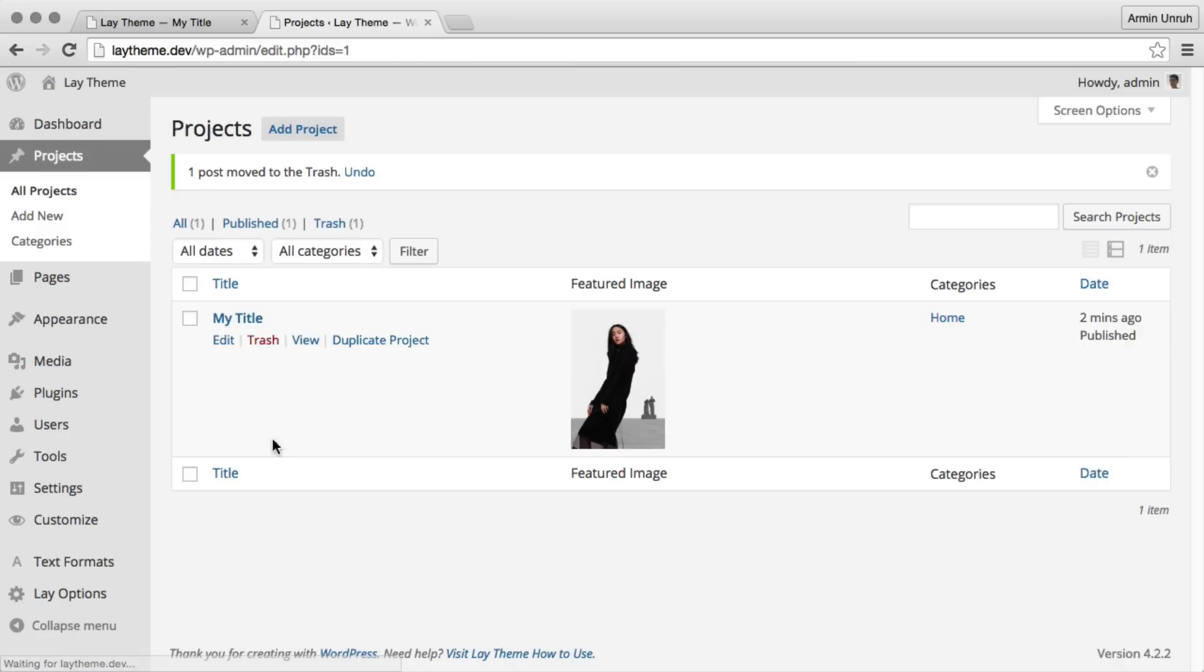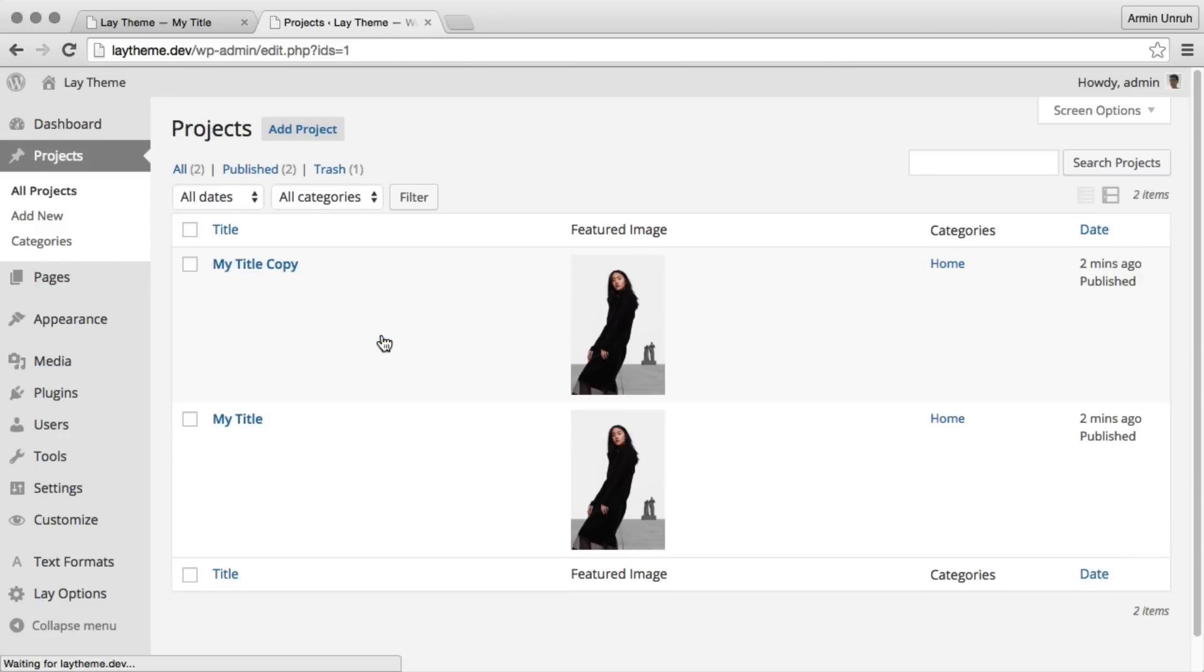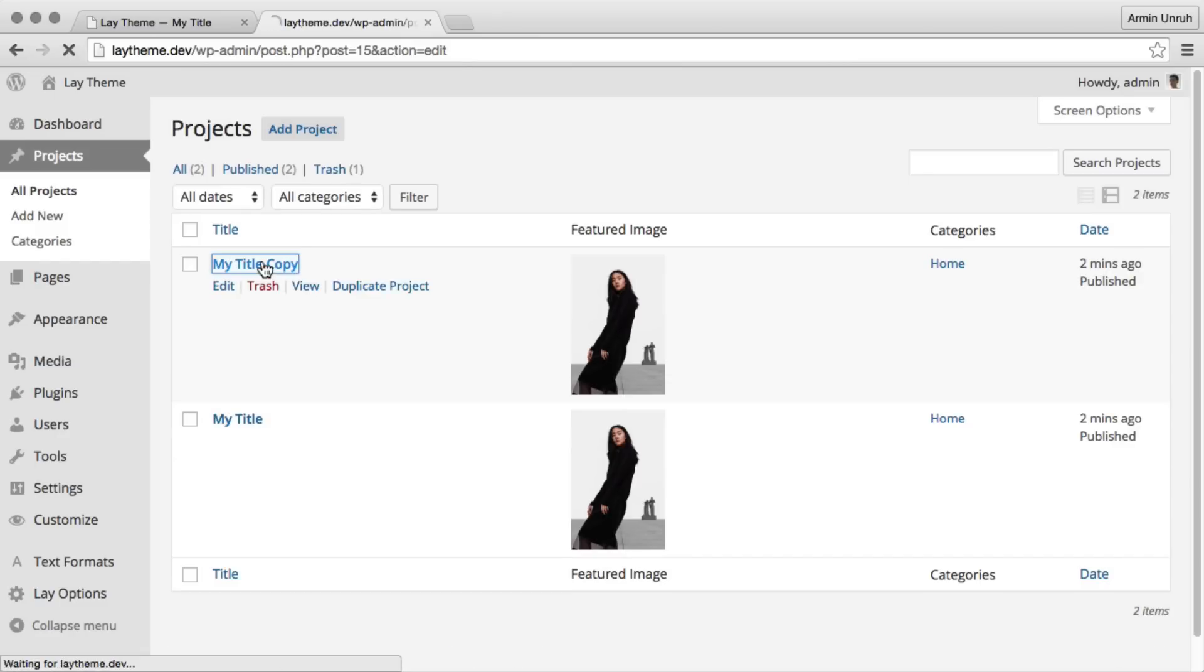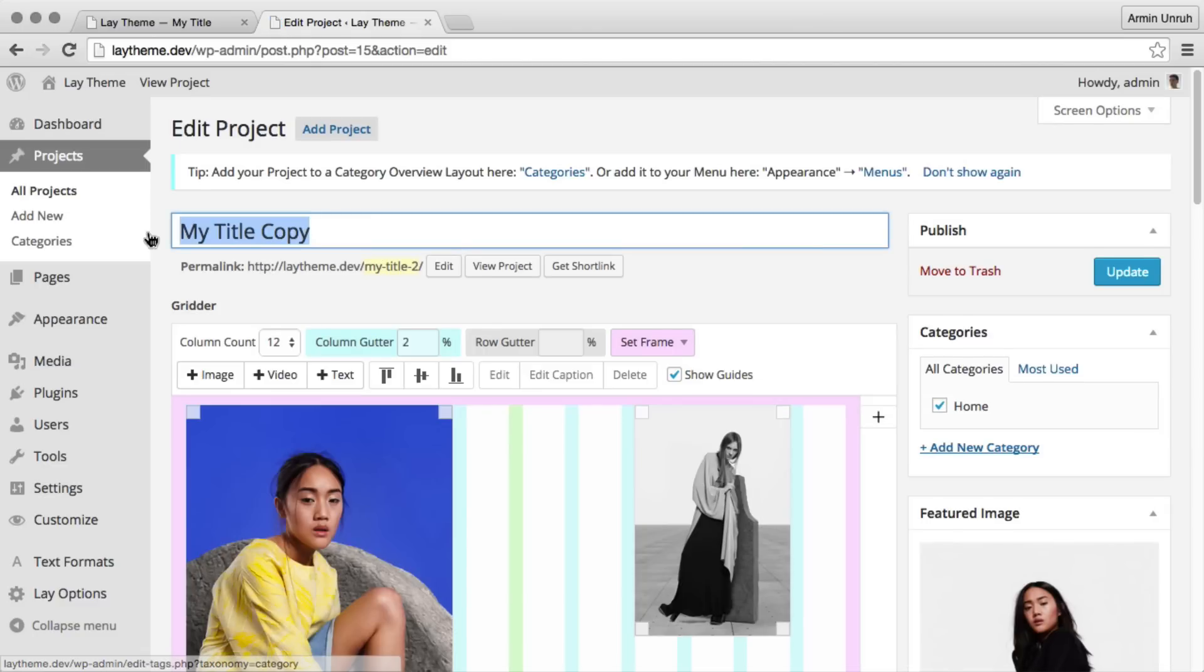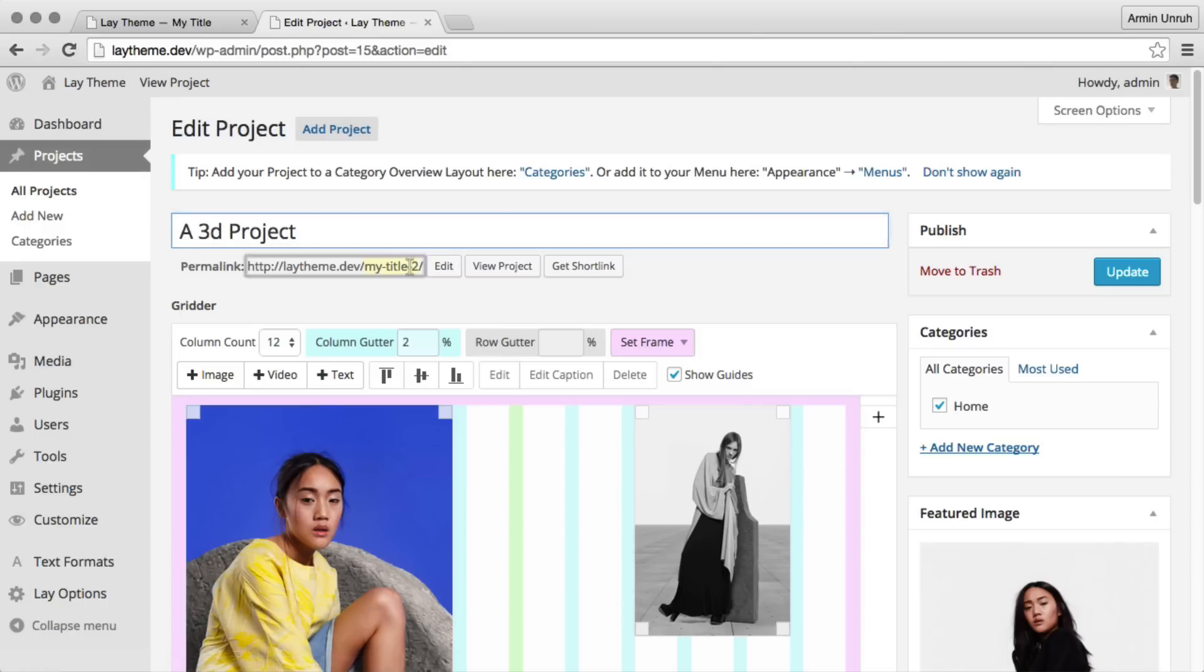Let's duplicate our project and we'll make a 3D project. We give it another name. Remember to set the permalink, that's the URL.